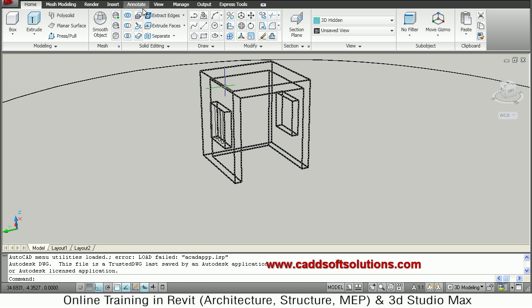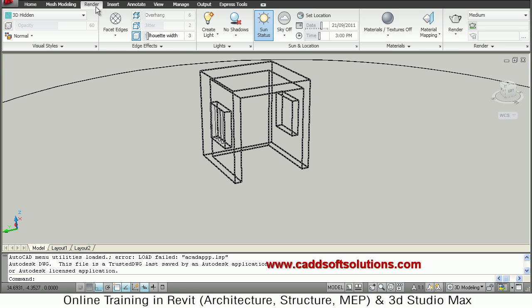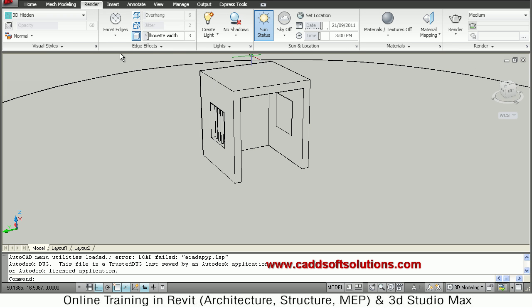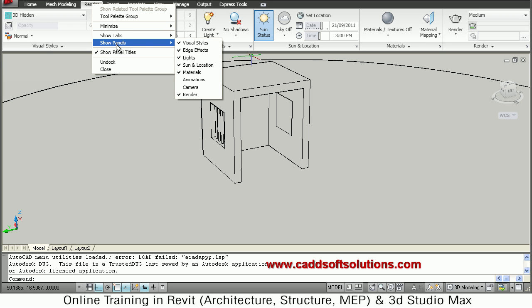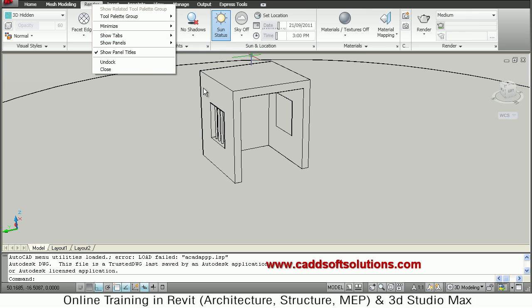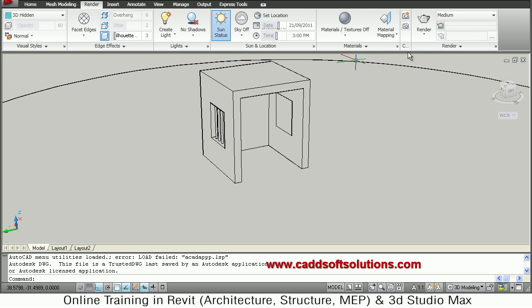So for that click on the render tab. Now here camera panel is not available. So just right click on render and click on show panels and click on camera. So you will have this camera palette added.